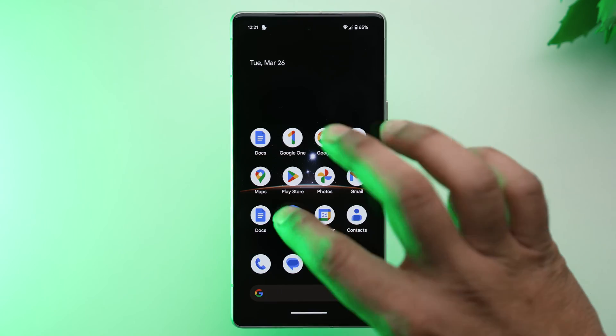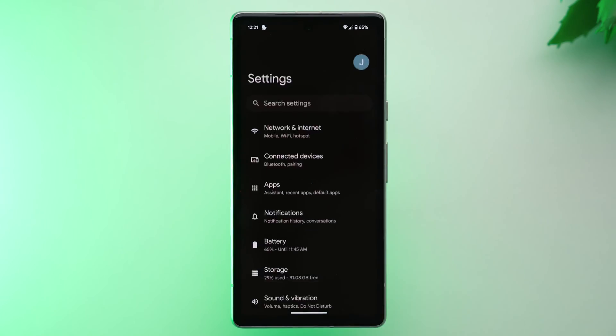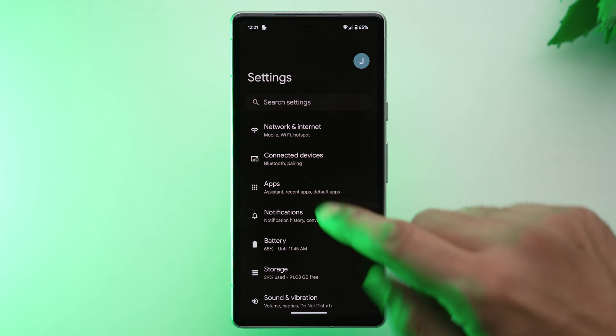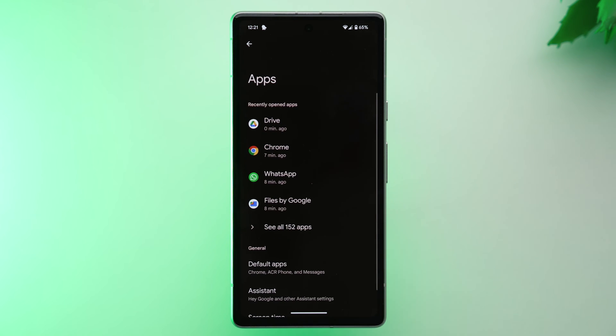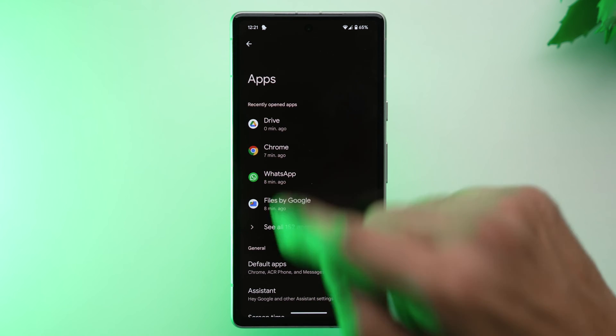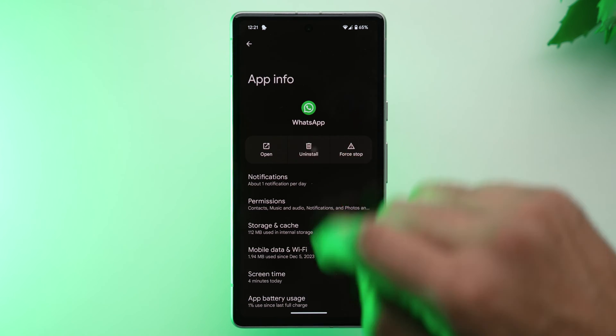First and foremost, you need to uninstall and reinstall WhatsApp. I know it sounds a bit of a drastic step, but trust me, to restore your WhatsApp chats you first need to uninstall WhatsApp. To do that, go into Settings, find Apps, select WhatsApp and uninstall it.